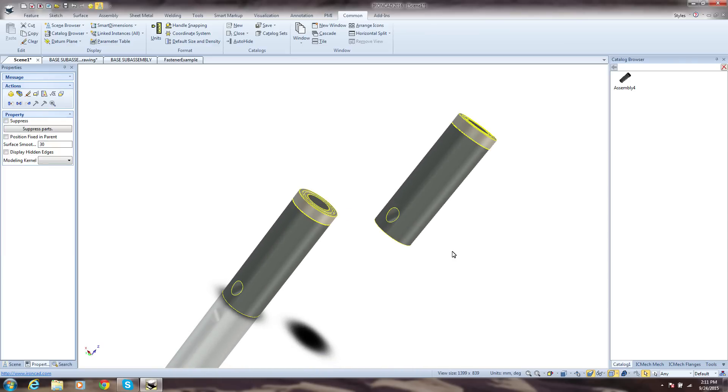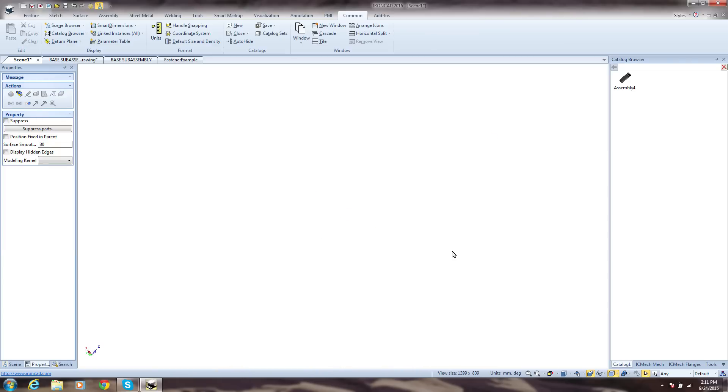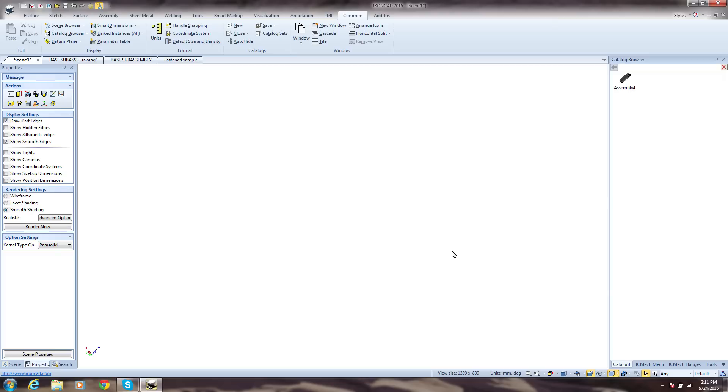IronCAD simplifies common day-to-day design tasks to make you more productive. However, we provide advanced capabilities when and where it's needed.